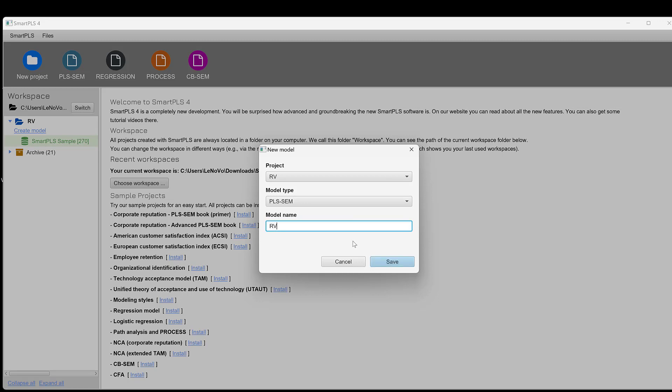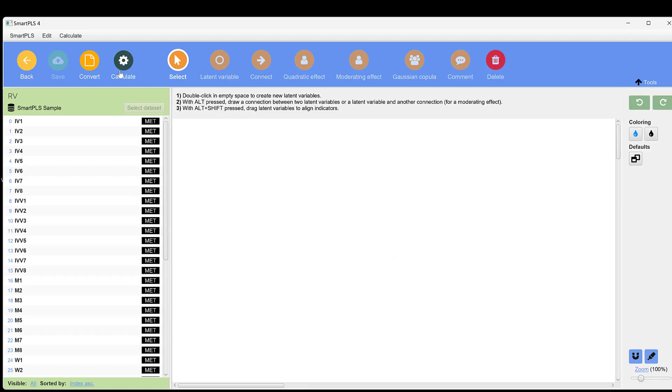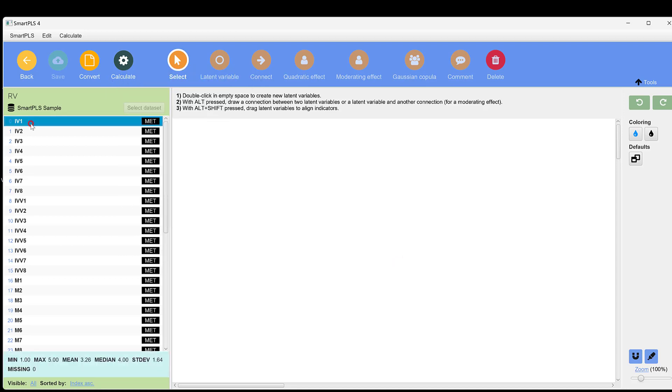Here we call it reliability and validity, click save. Before going to calculate, we need to put the independent and dependent variables. In case we have mediators and moderators, we can add them. So we need to draw our model visually.